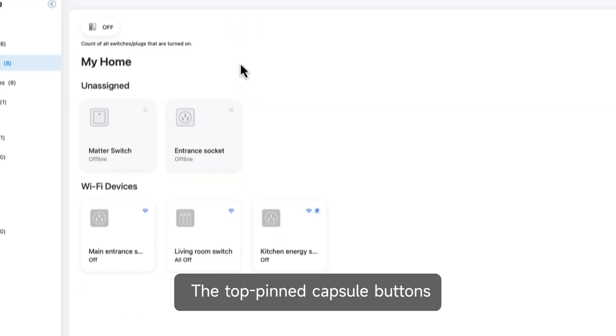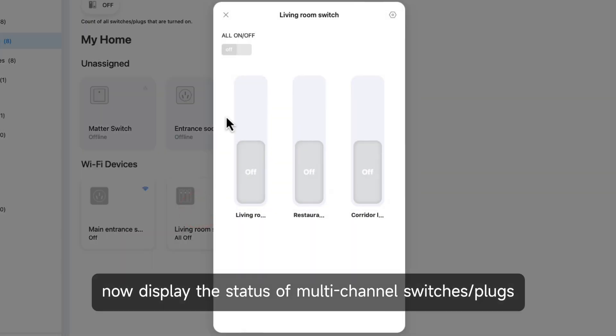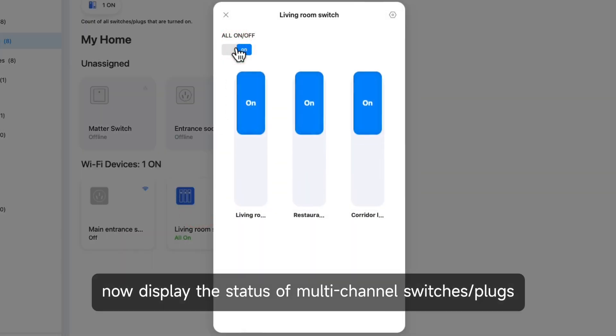The top pinned capsule buttons now display the status of multi-channel switches and plugs.